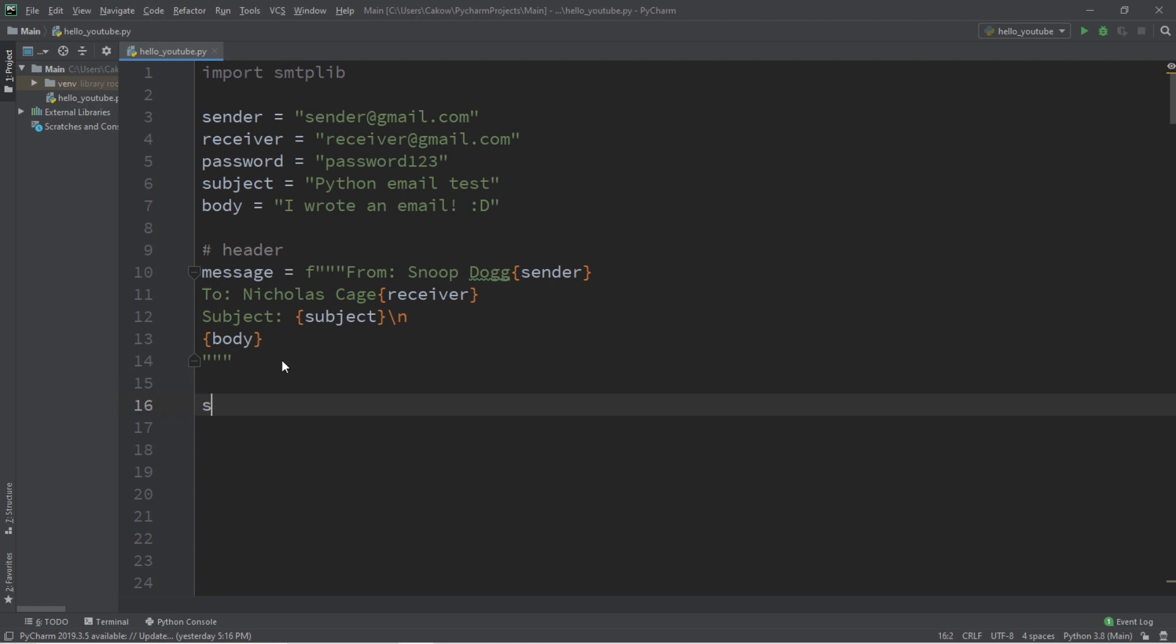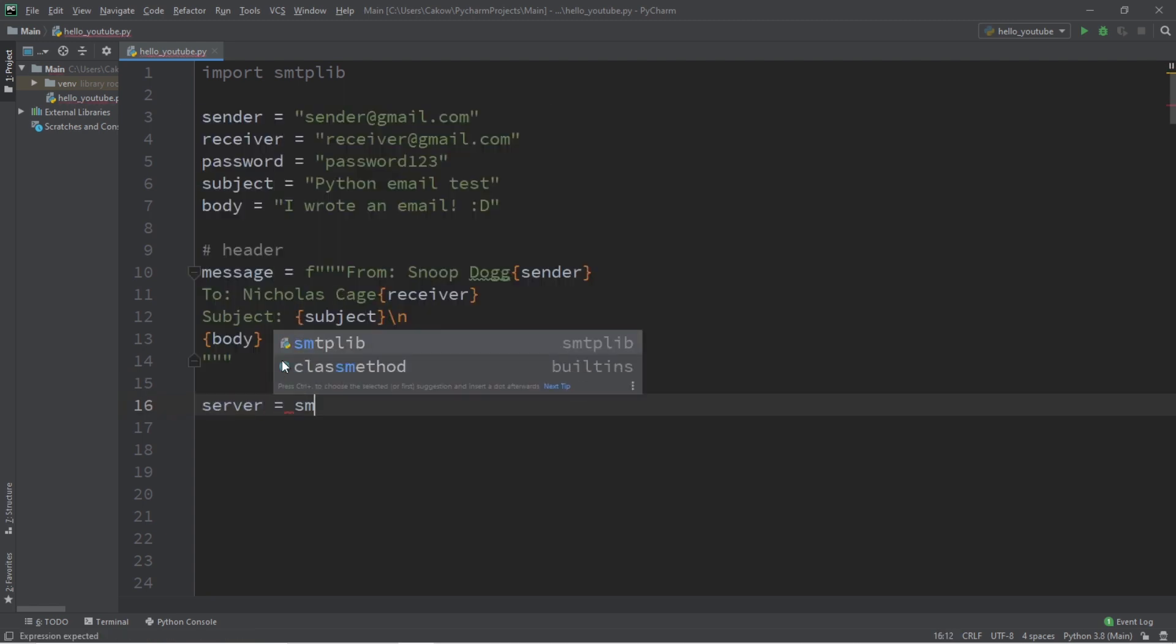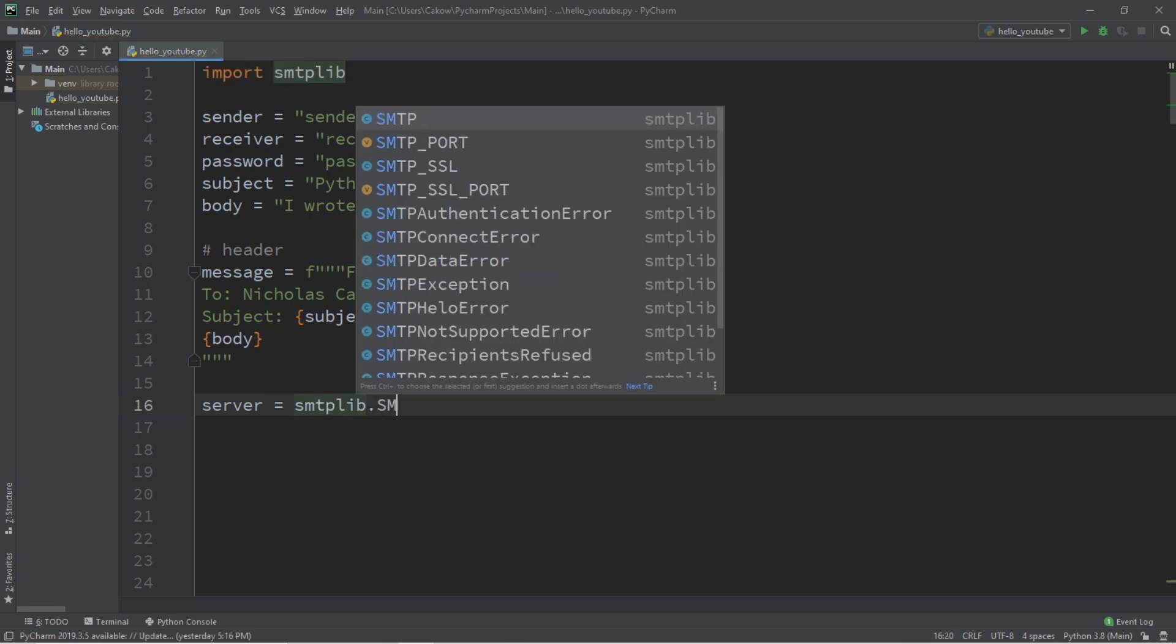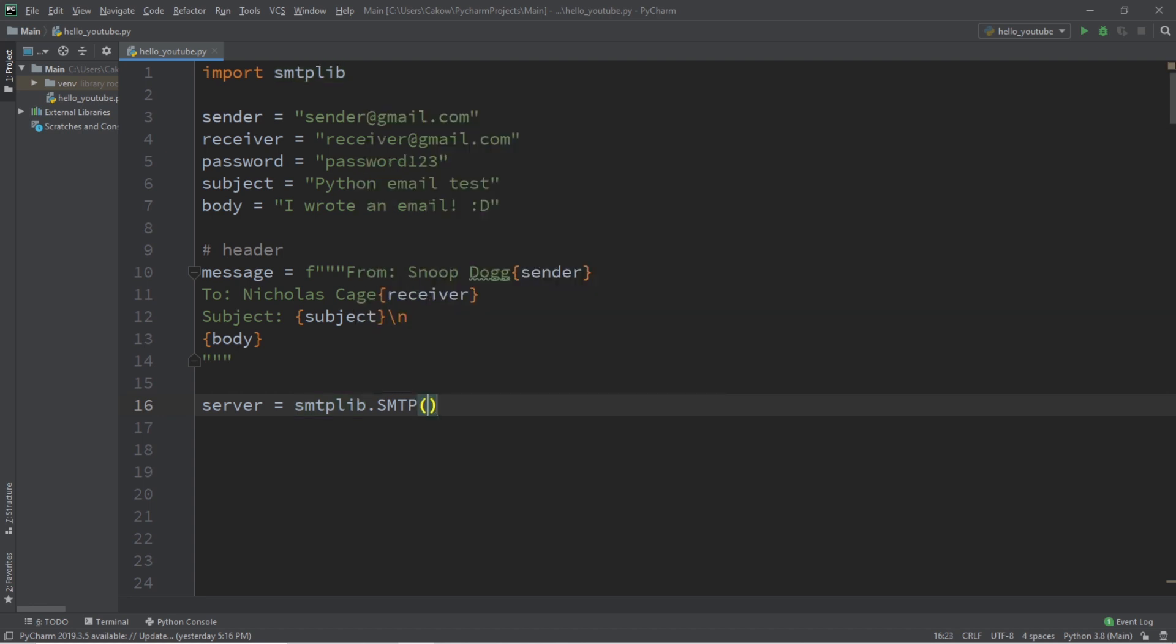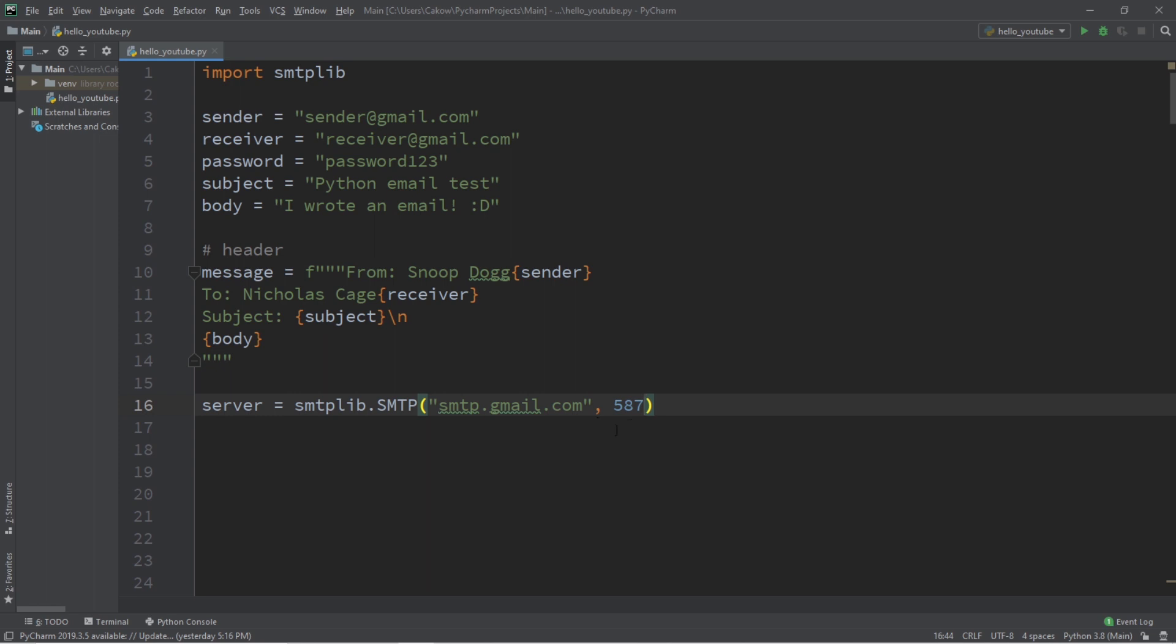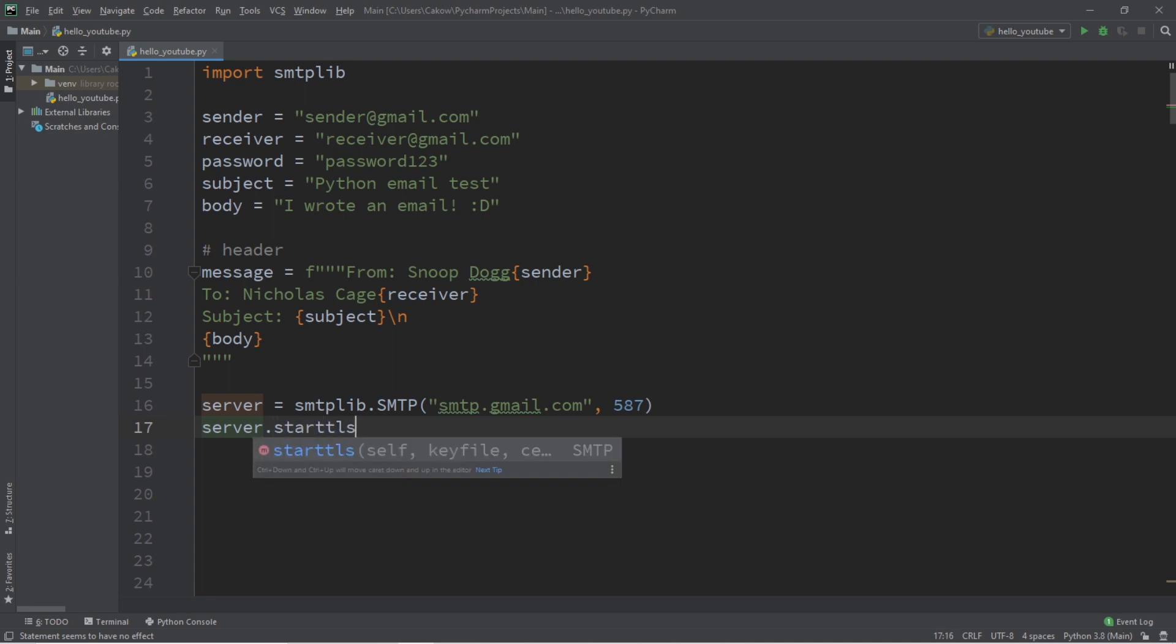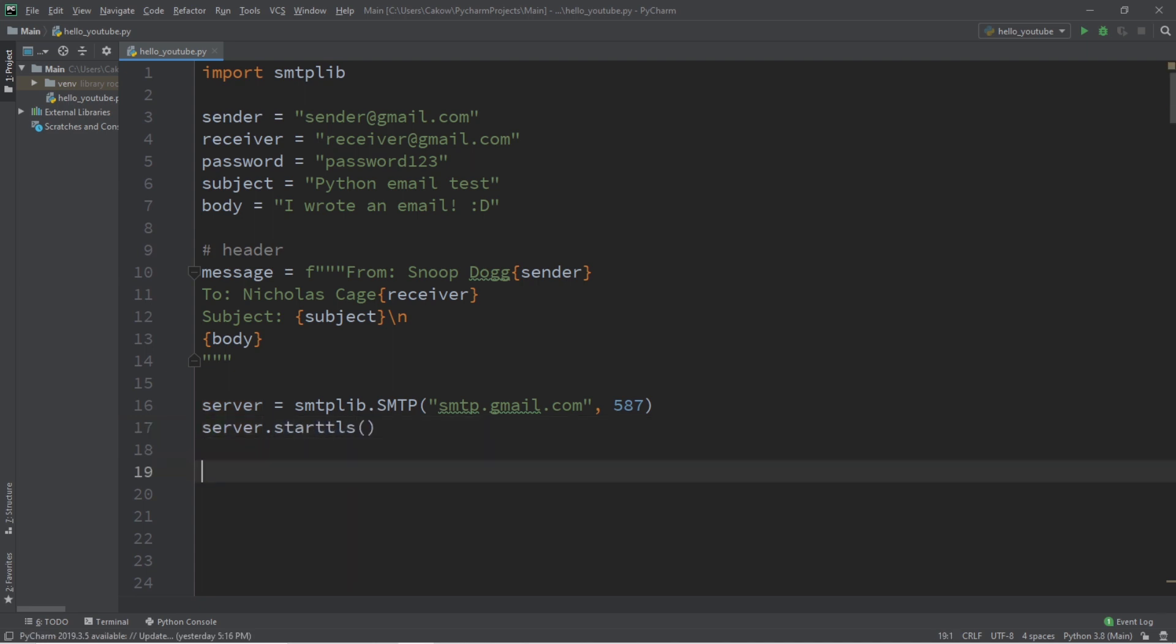We're going to create a server object, server equals smtplib.smtp. There are two arguments. The first is smtp.gmail.com. The other argument is the port number, and that is going to be 587. That is the default mail submission port 587. Now we're going to take our server object and start TLS, transport layer security.